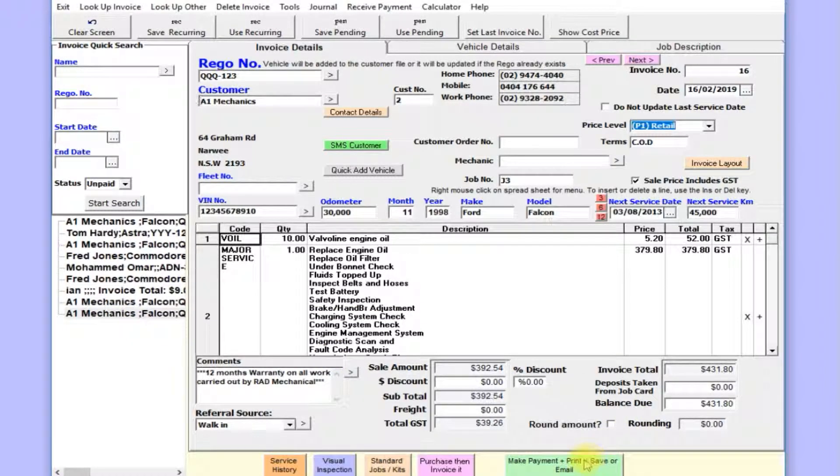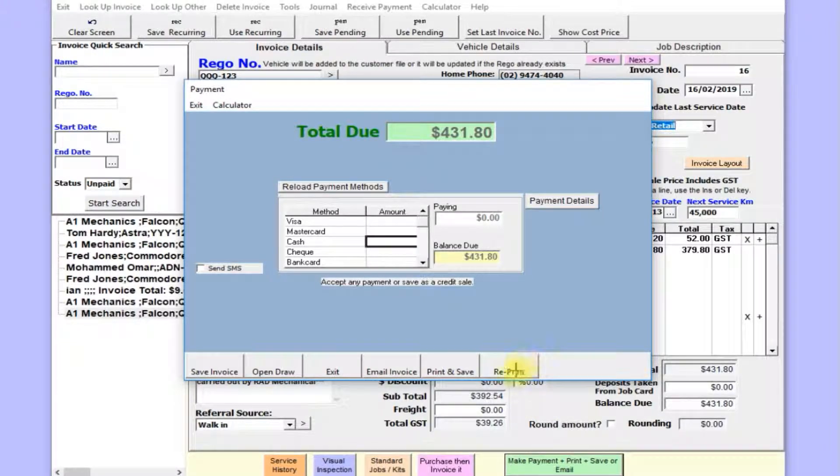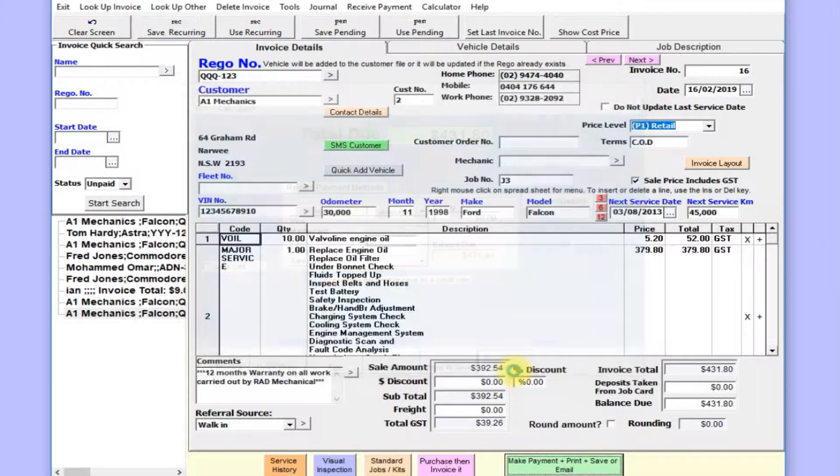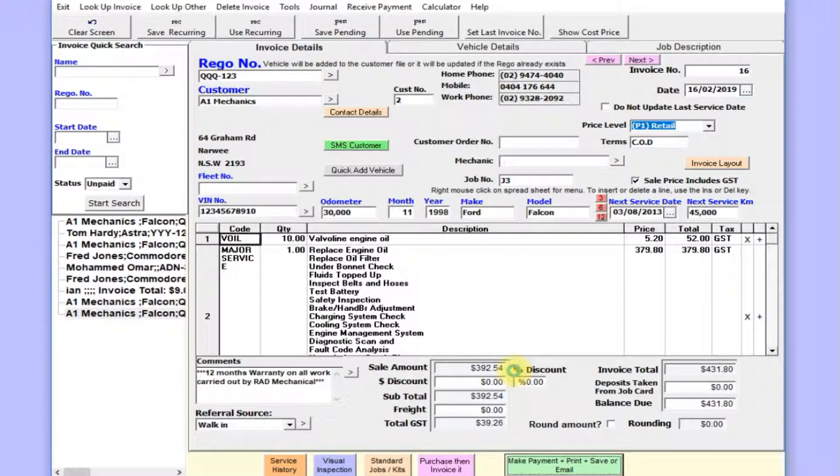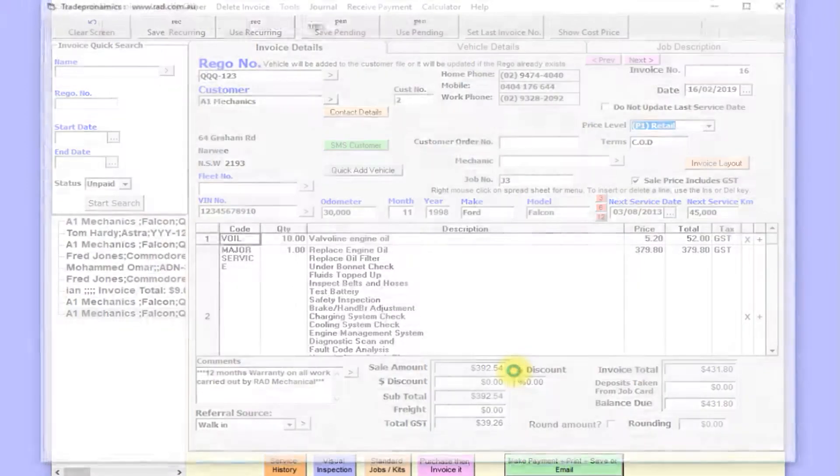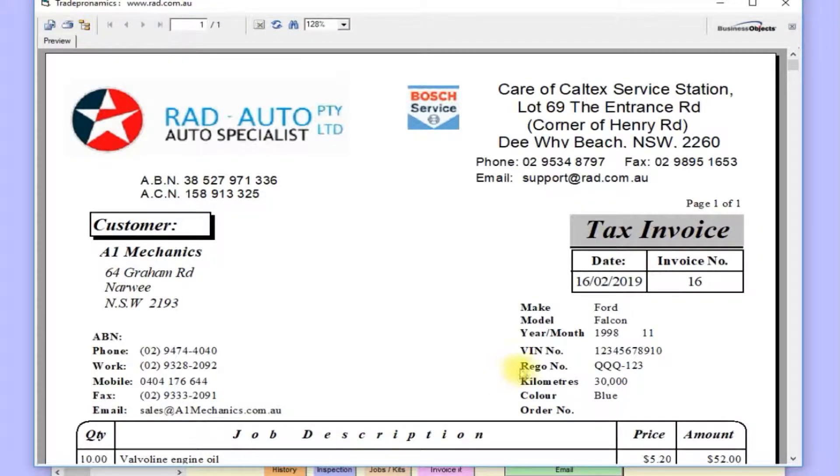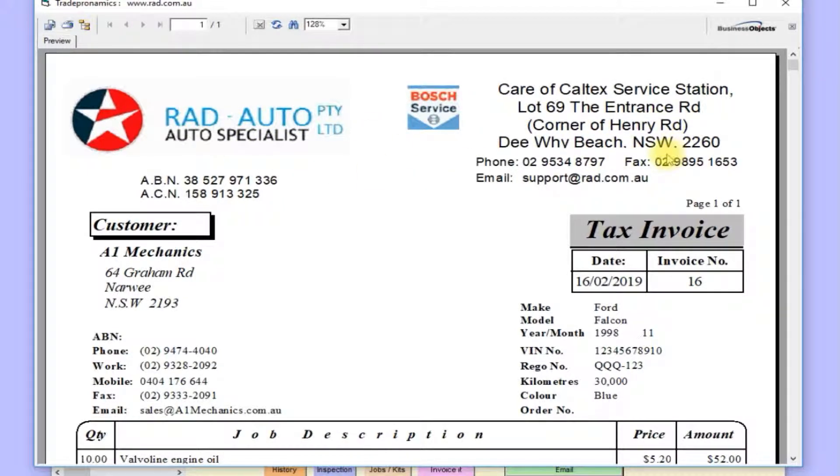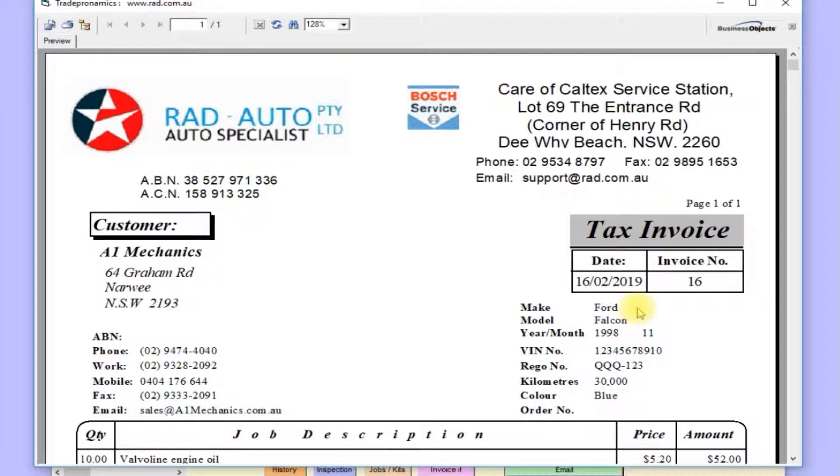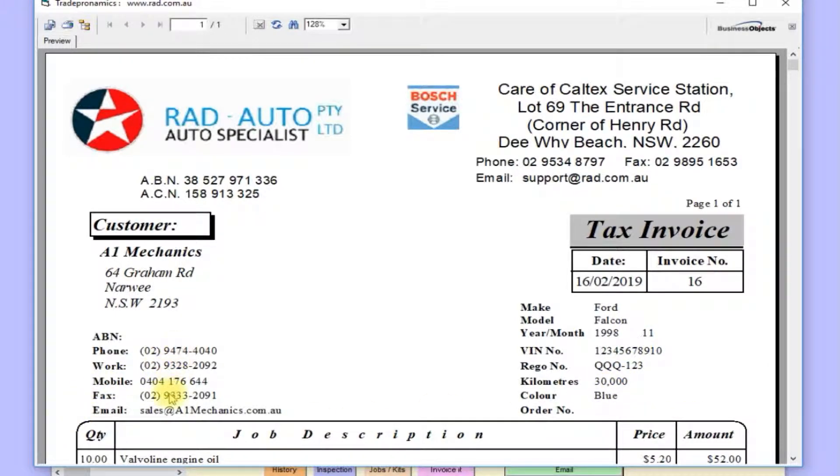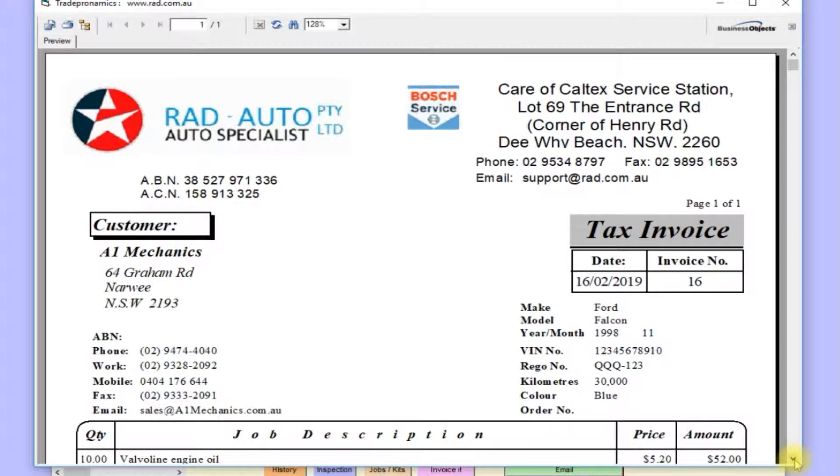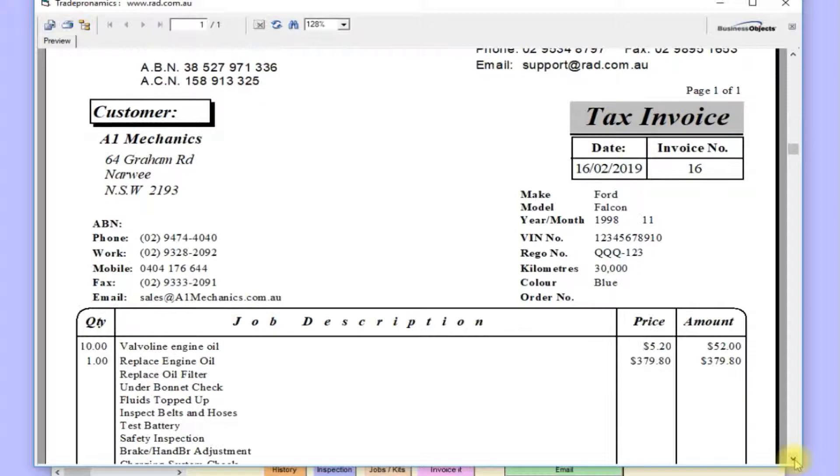There's a previous invoice there. You can reprint the invoice, change it, and save it again. So let's just repeat this one. You can see we've got the logos, address is up here. Here's the invoice with vehicle details, customer details, email—so you can send service reminder letters by email as well.